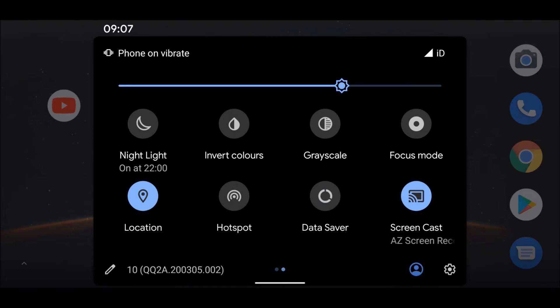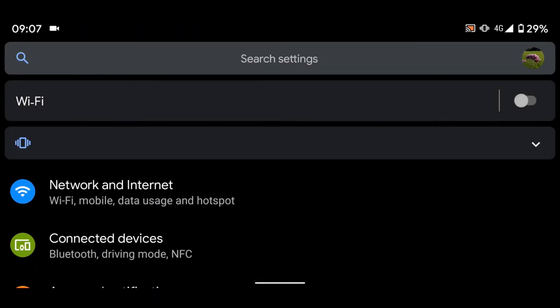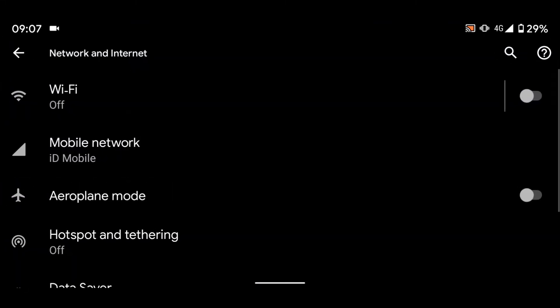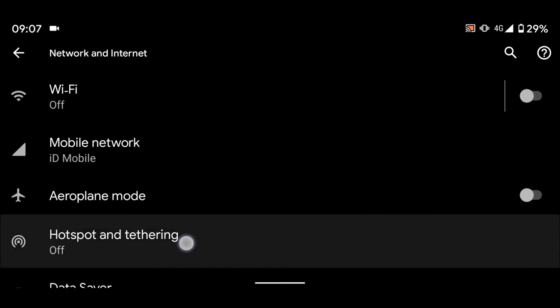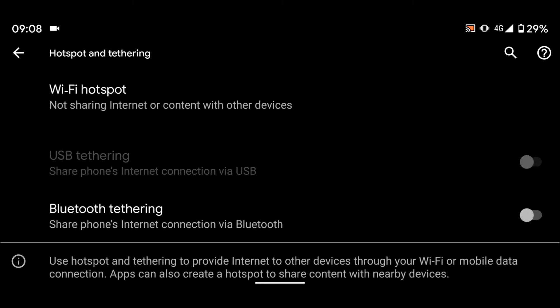Now go to settings, then tap on network and internet. Tap on hotspot and tethering. Now tap on Wi-Fi hotspot.